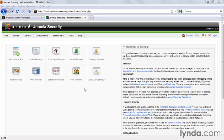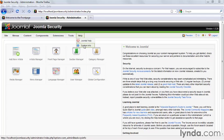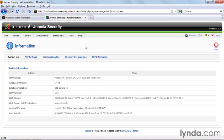From Joomla's Administrator, hover over Help and click on System Info. Under the System Info tab, you will find the PHP version that you are currently using. You can see here that I'm using version 5.3.1.